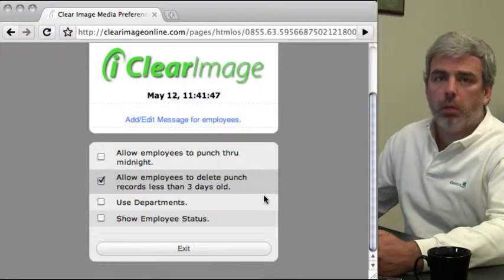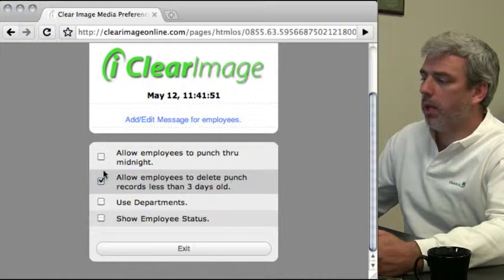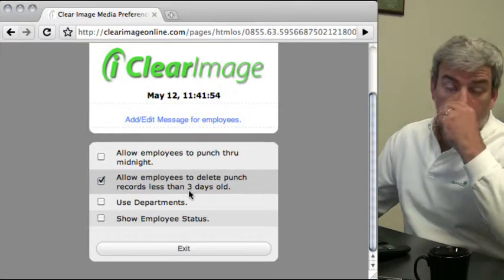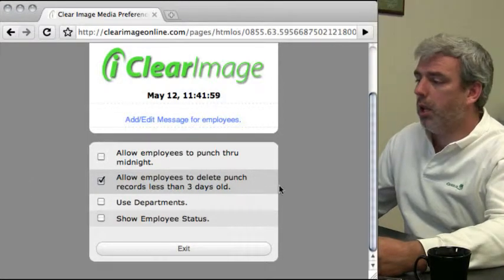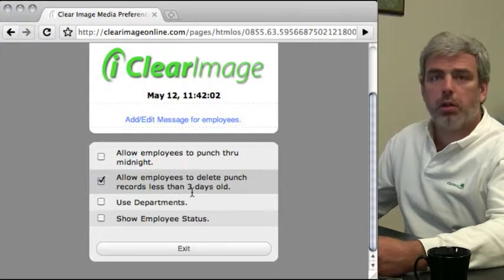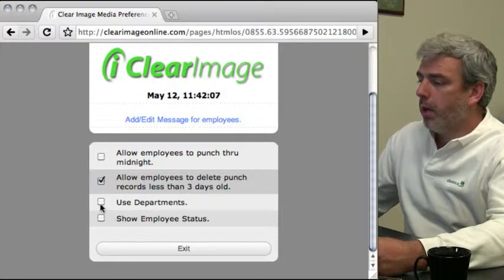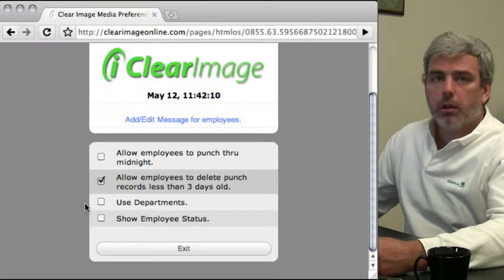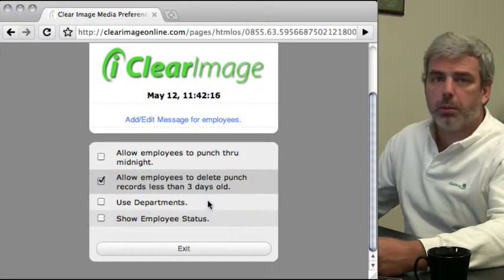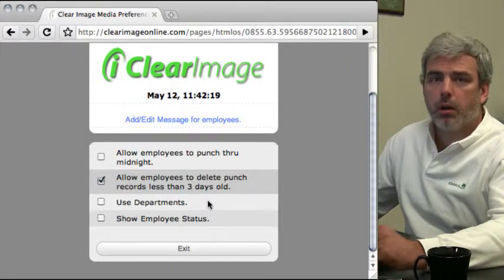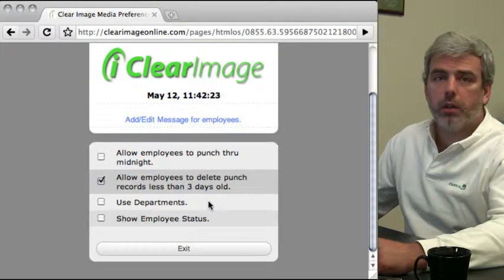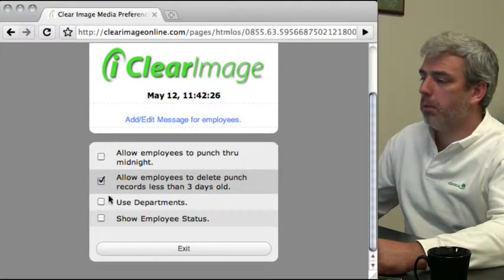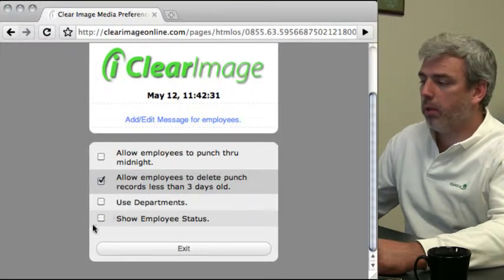This deletion is about the only modification ever allowed to punch data - you cannot change information directly. To correct erroneous information, use adjust hours. The use departments setting should be enabled right away if you plan on using departments, because the department becomes part of what uniquely identifies an employee and their punch data. I highly recommend turning this on right away if you plan to use departments.